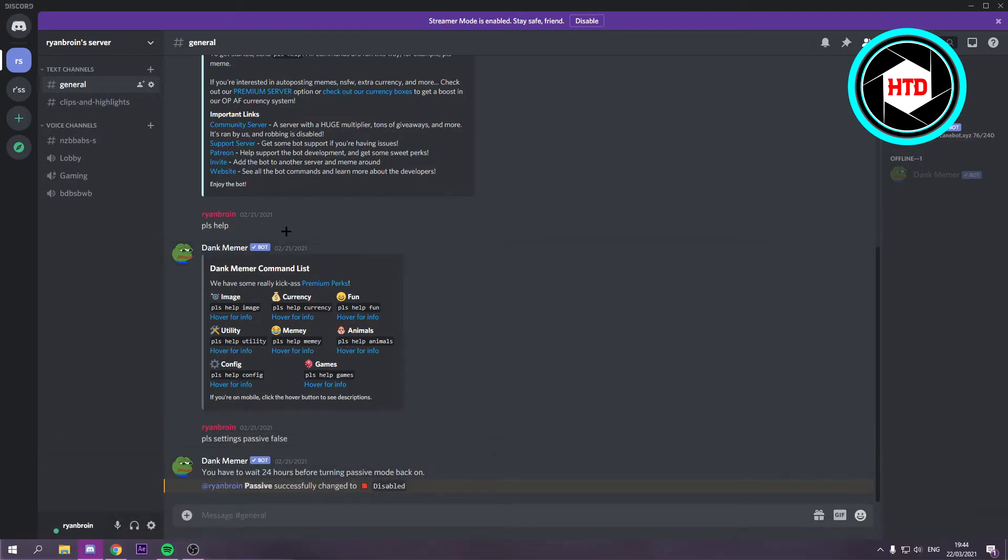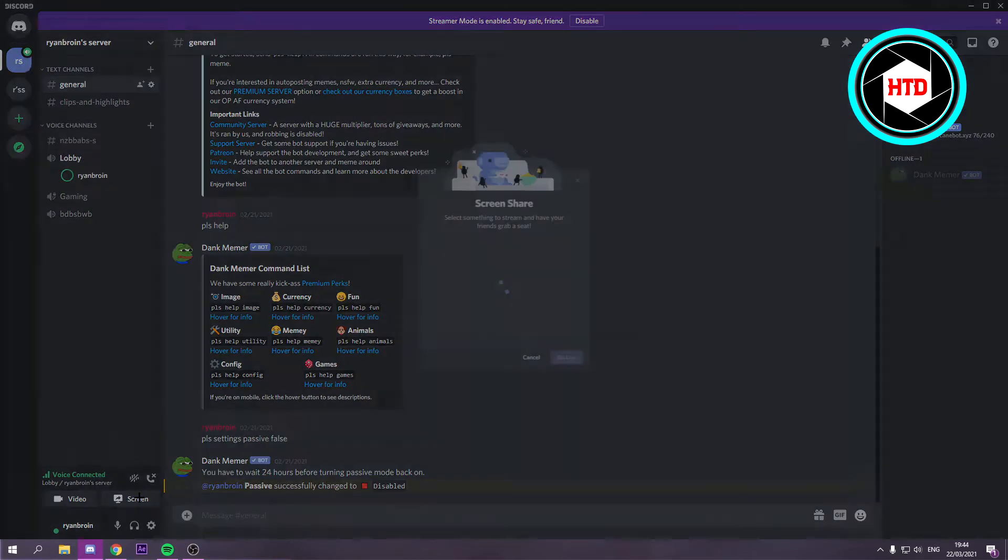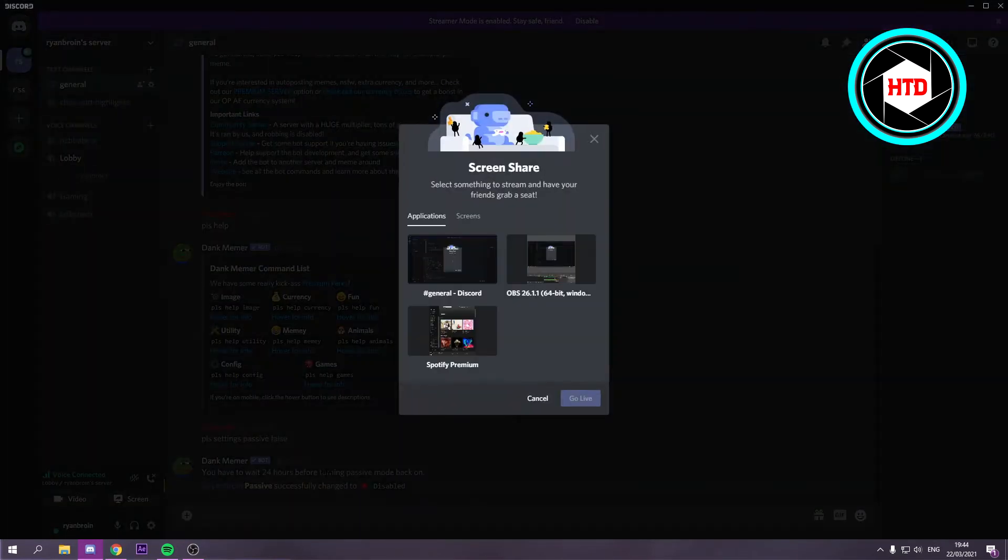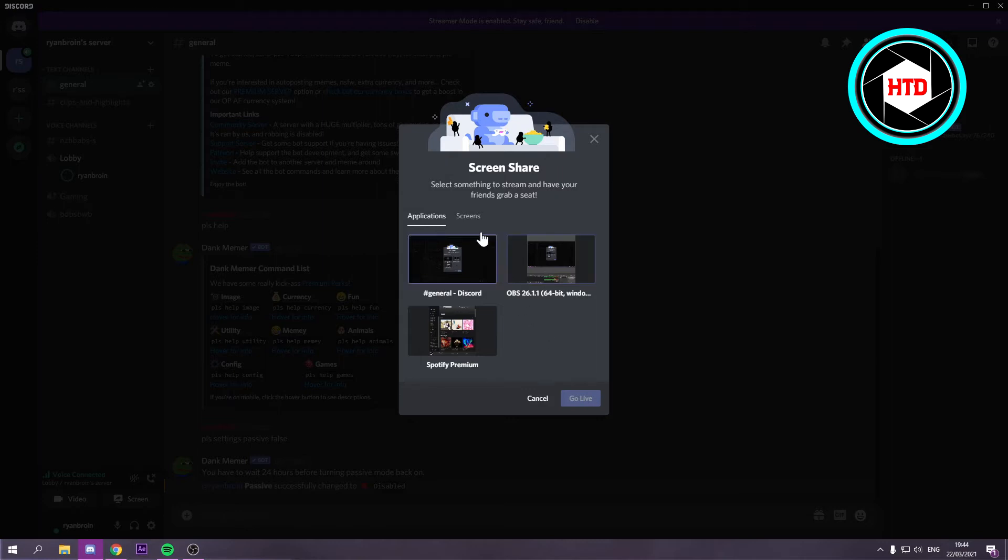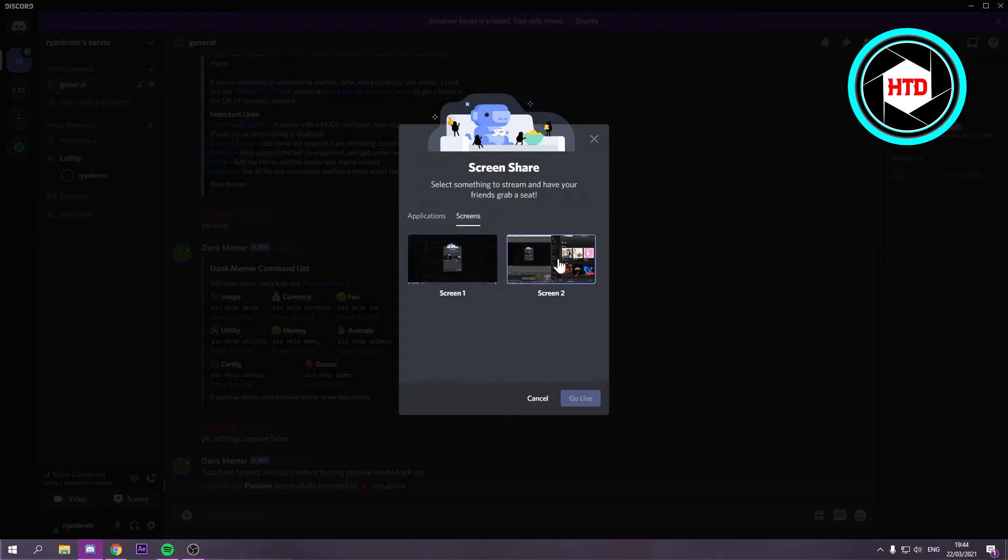Let's say I would want to join this voice channel and then share my screen. There are two types of ways to share your screen. The first one are the applications and the second one are the screens. If you have multiple then multiple screens will show up here of course. If you have one, only one.